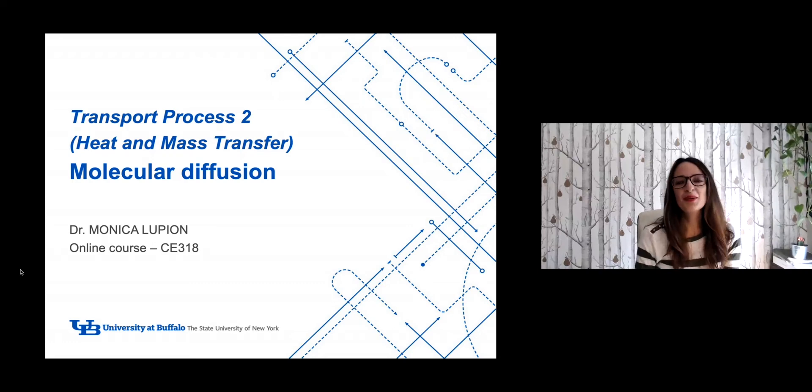Hello everyone, this is Monica Lupion. This video today is about molecular diffusion, and this is part of the course heat and mass transfer.